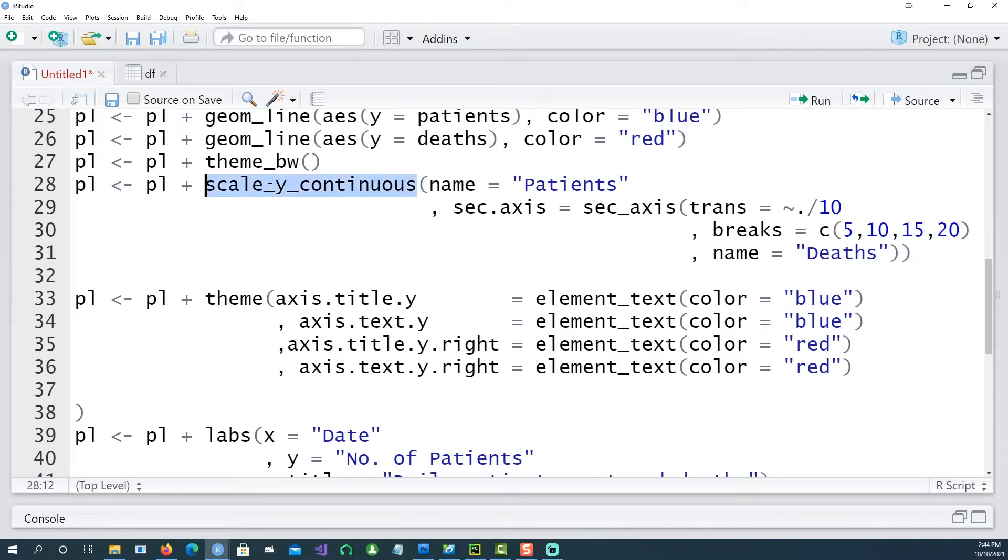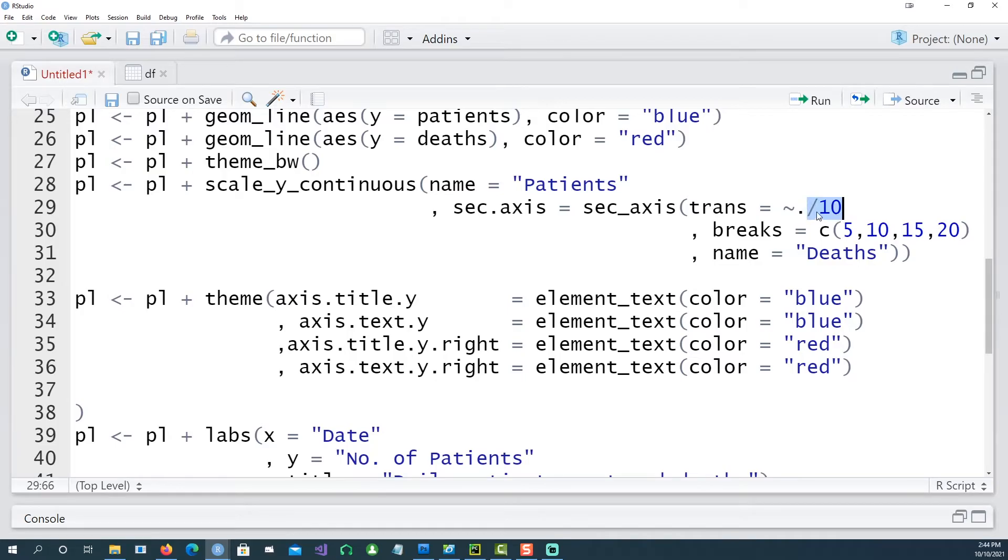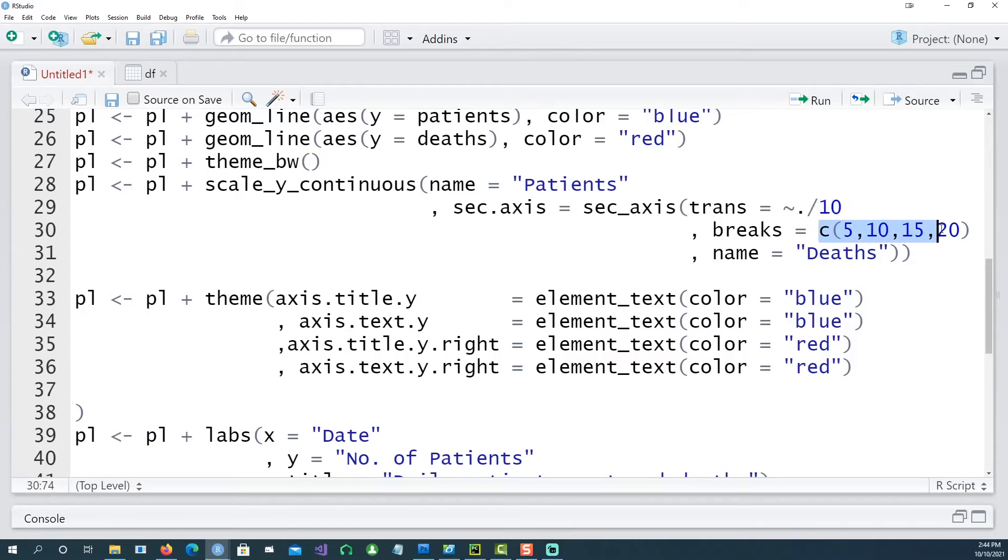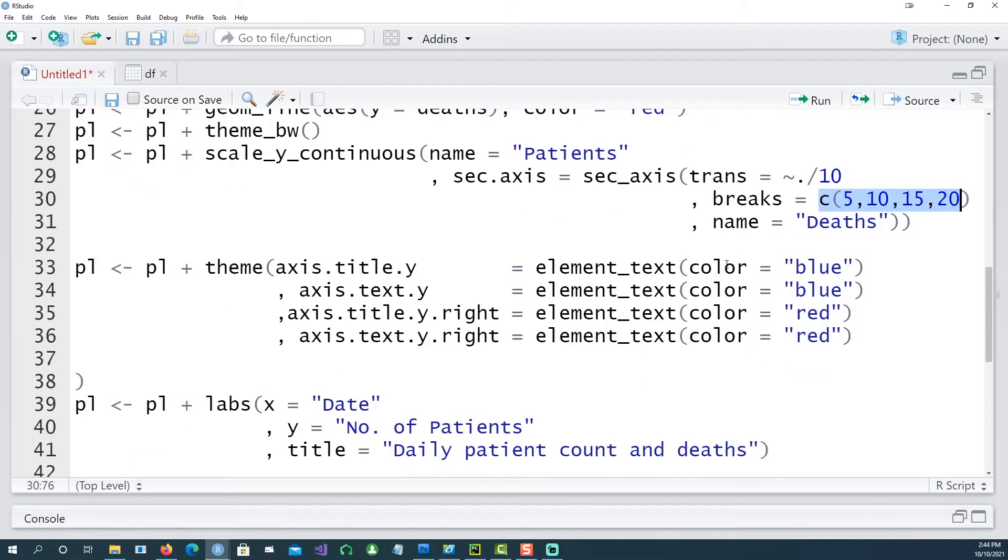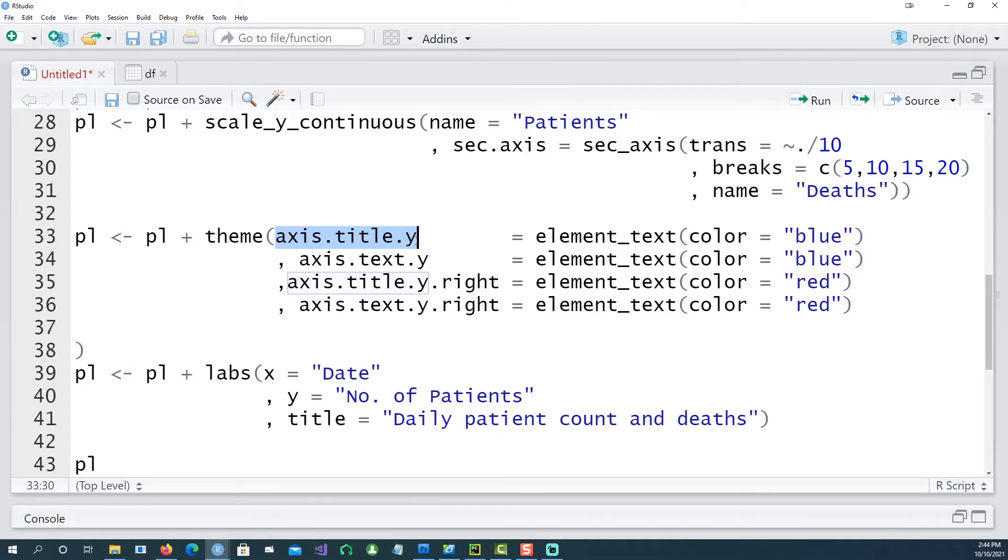We have already discussed about the scale_y_continuous that this is the primary axis, this is the secondary axis, and we are dividing... this command is actually saying that we want to divide whatever was the primary axis by 10 and then we are forcing it to break at 5, 10, 15, 20 and the name was deaths.